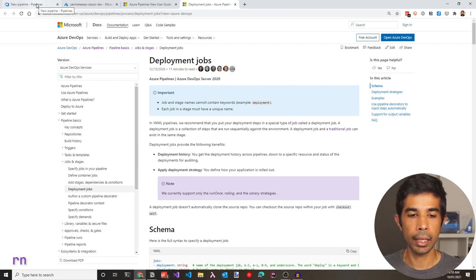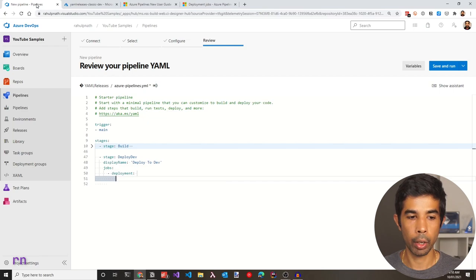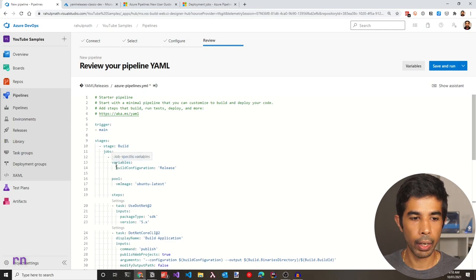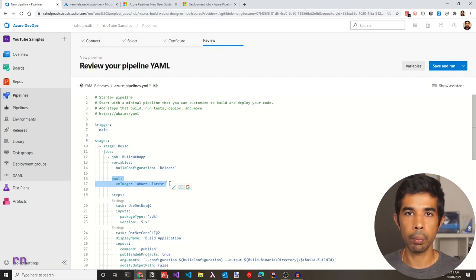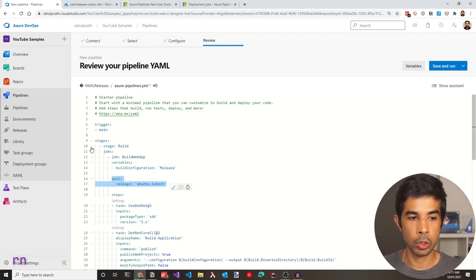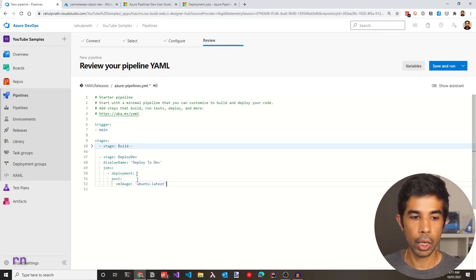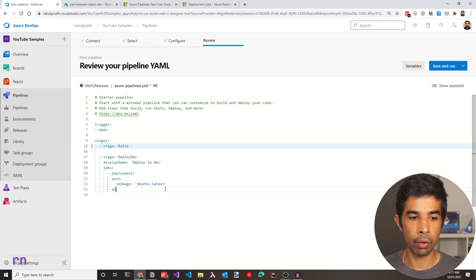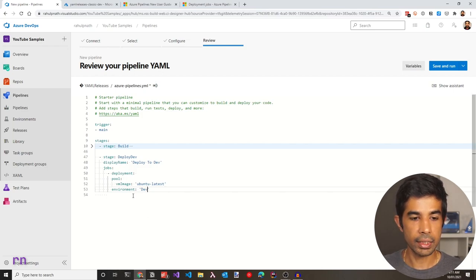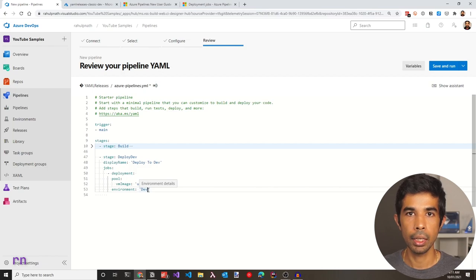Let's add the pool for this particular deployment. Since the job requires an agent and this is a .NET Core application, we can use a Linux-based image. Under deployment, paste the pool with a VM image of Ubuntu Latest. Earlier we saw that a deployment job can specify an environment — let's specify the dev environment. If this doesn't exist already, it will be automatically created. We will see more about environments later in this video.